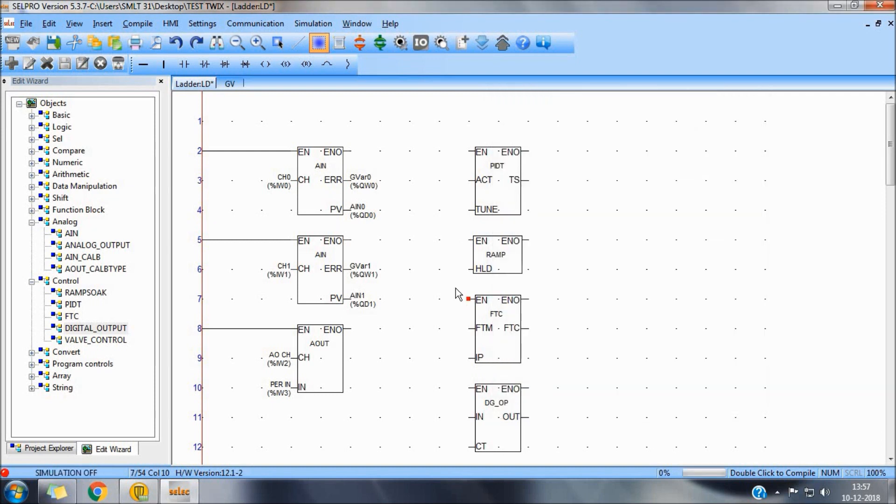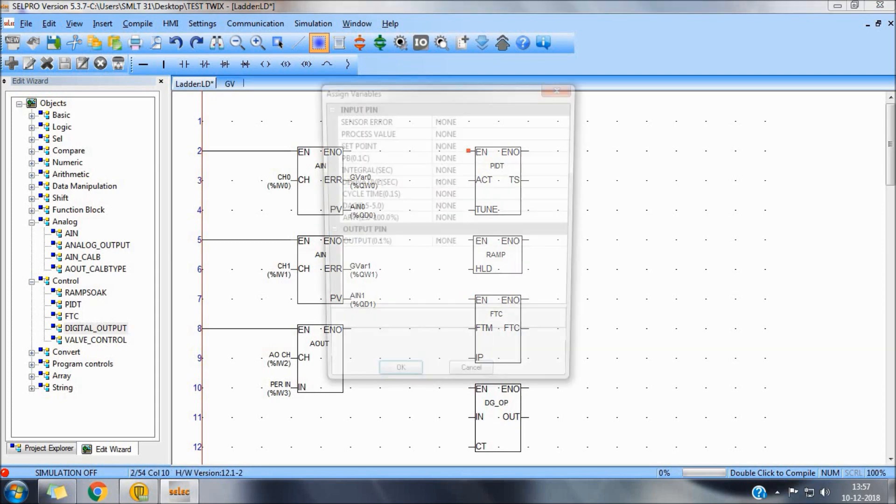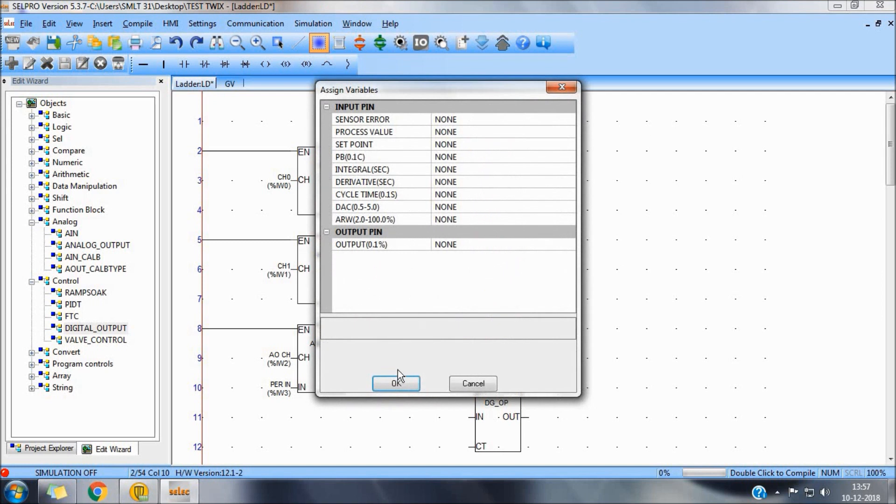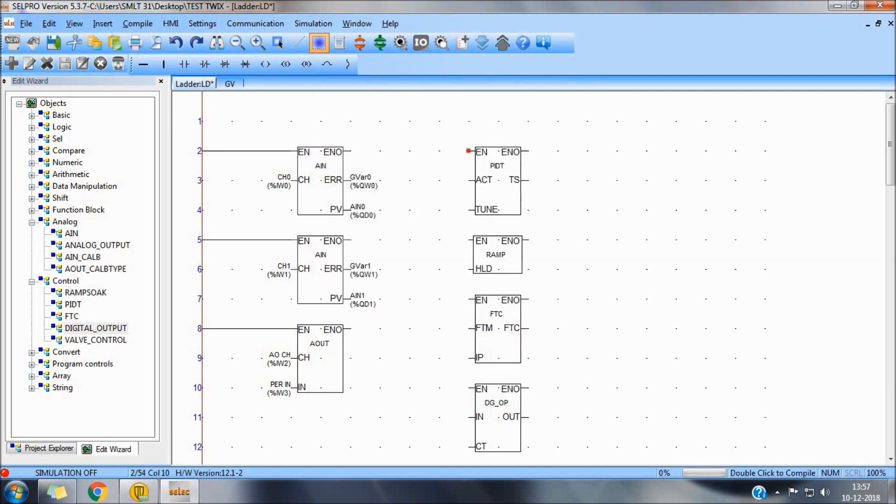FTC is to filter the variations in analog input. Digital output block converts PIDT output in terms of percentage to a digital form.